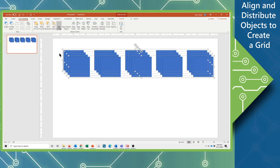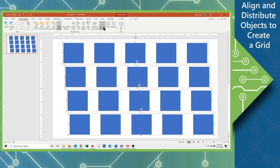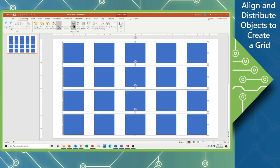Control A to select everything. I'm still going to be aligning to the slide. And I'm going to use the Distribute Vertically, and that's going to give us a dead spacing vertically. And now I'm going to align these to the center of the slide. And we have a perfect grid pattern.